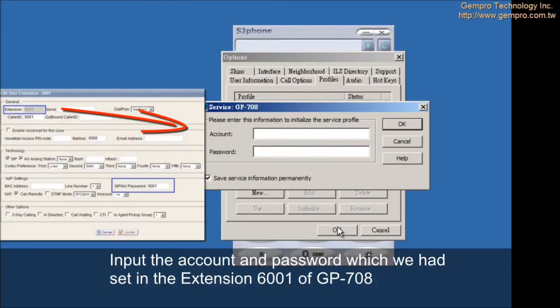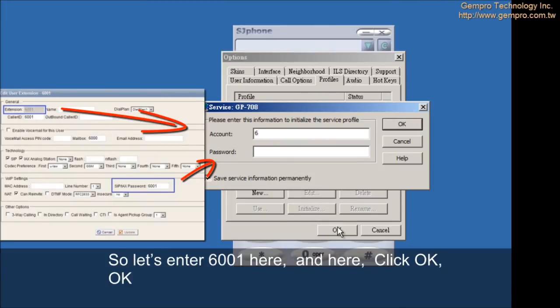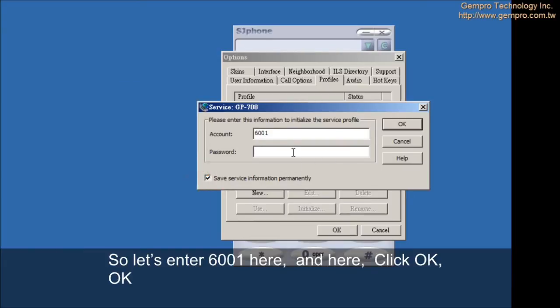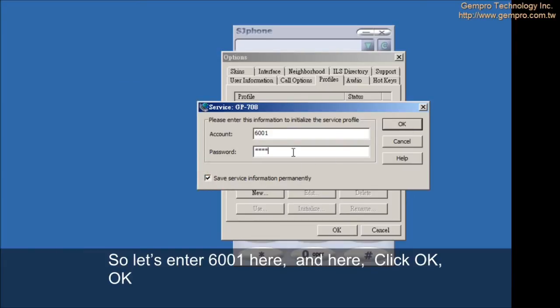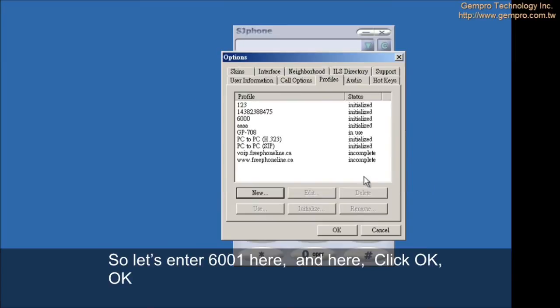Input the account and password which we had set in extension 6001 of GP708. So let's enter 6001 here and here. Click OK. OK.